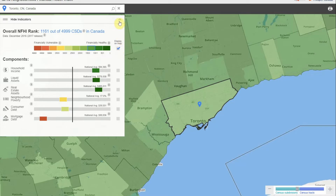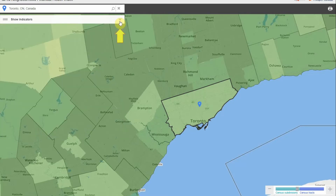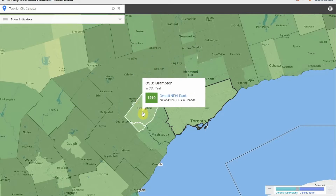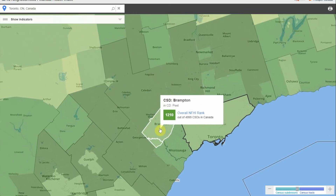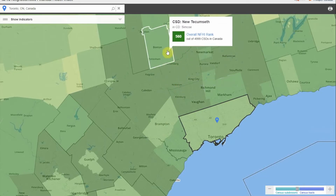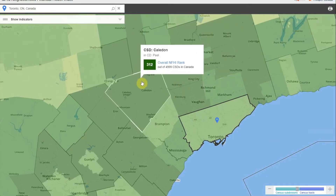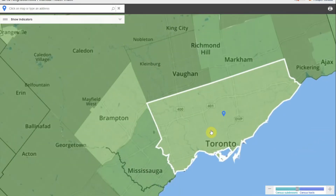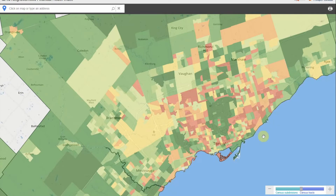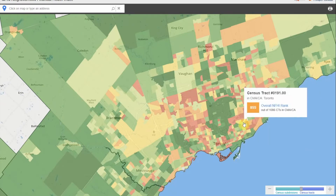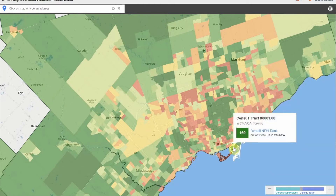Next, we will explore how to navigate around the map. Start by hiding the indicator box by clicking the up arrow on the top right corner of the box. Move the cursor slowly around the map and notice how a pop-up box appears displaying the overall index rank for each census subdivision that's highlighted. For a more detailed view at the level of census tracts, simply double-click on the census subdivision. Census tracts are smaller areas of geography with populations between 2,500 and 8,000.